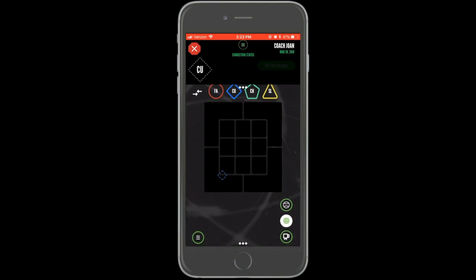The first assigned pitch will appear as a dotted shape on the chart. The location of that dot on the chart is the assigned location. The shape represents the assigned pitch type, which can be determined using the key at the top of the chart.